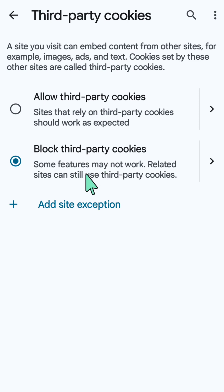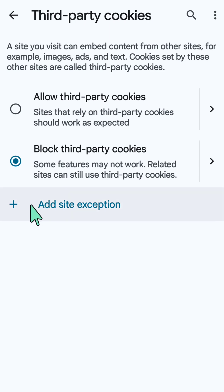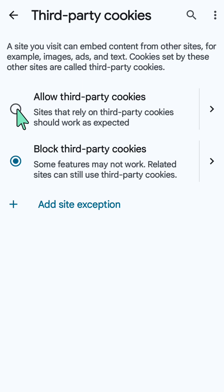Here at Third Party Cookies you have two options: Allow Third Party Cookies or Block Third Party Cookies. You need to allow third party cookies or add a site exception. If you add a site exception, copy and paste or type in the web address you're having problems with. Otherwise, just select Allow Third Party Cookies.